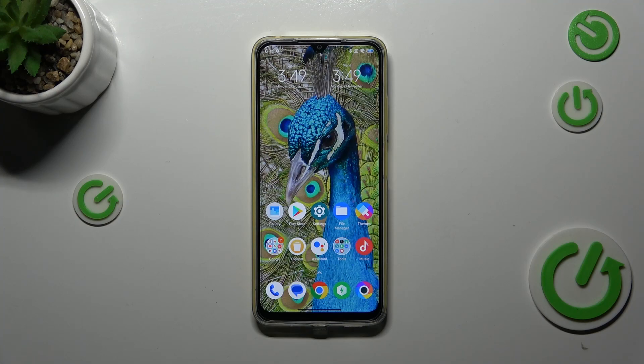Hi everyone, in front of me I've got the Poco M4 and let me share with you how to change the screen timeout on this device.